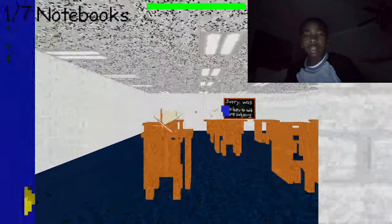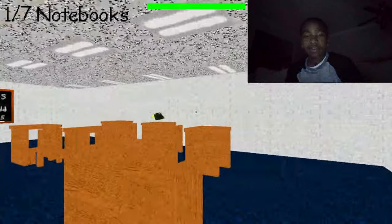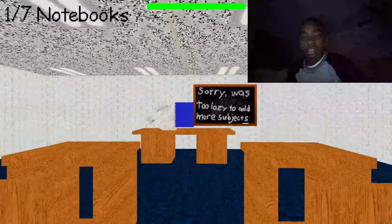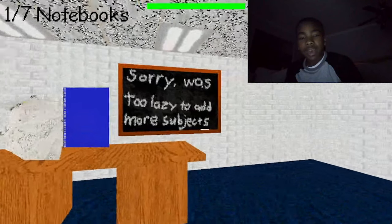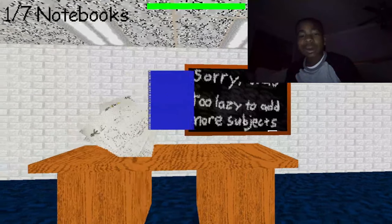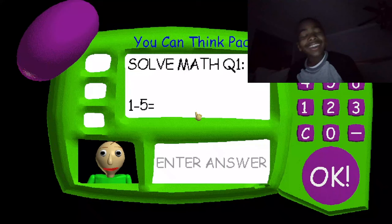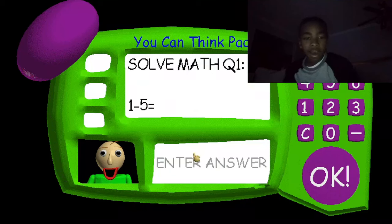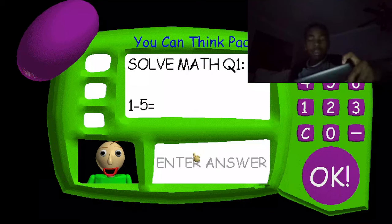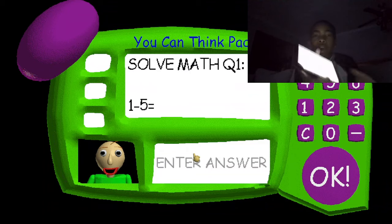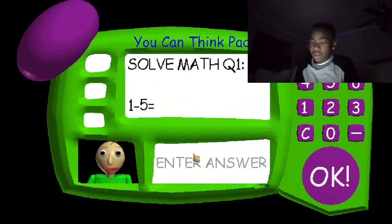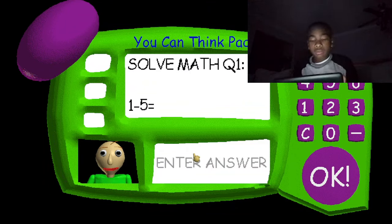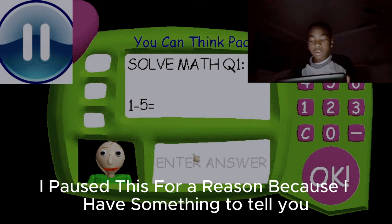Alright, let's go in here! Sorry, it's too lazy to add more subjects! Oh, it's okay! Problem 1!